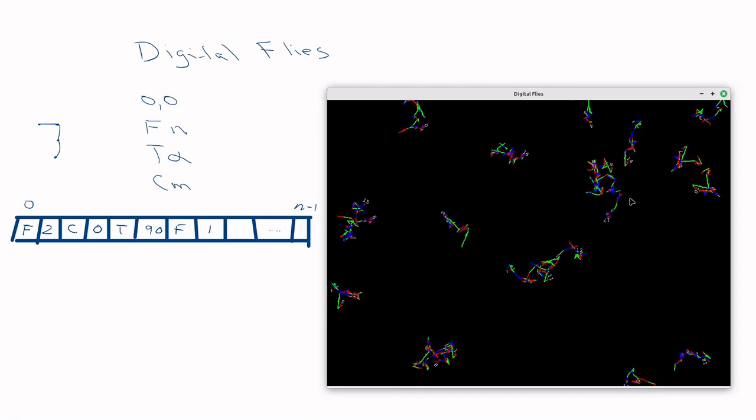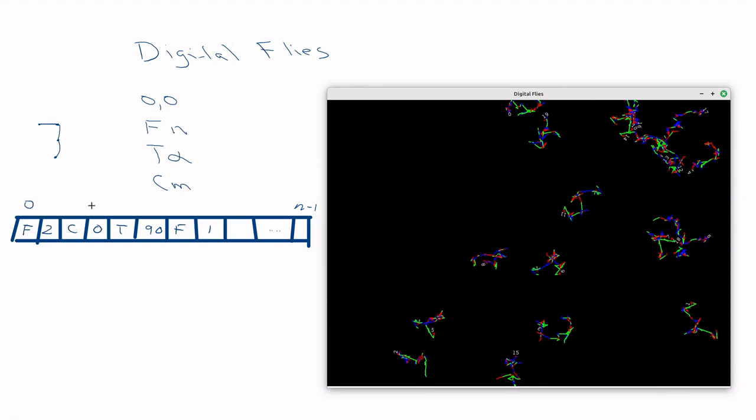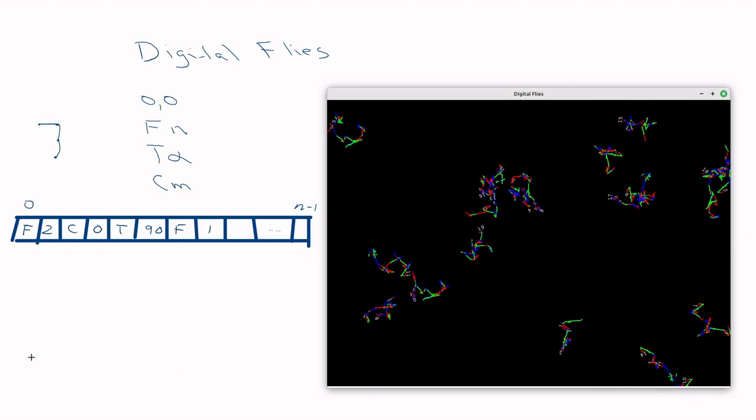Similarly, if you select all the blue ones, eventually blue will disappear from the population. That's selective pressure. The crossover for digital flies is straightforward — select a crossover point in the instruction array and copy accordingly, exactly the same as a standard one-point crossover.